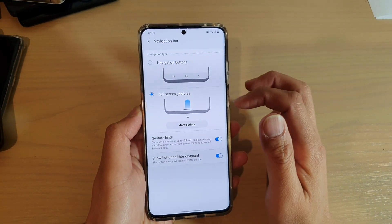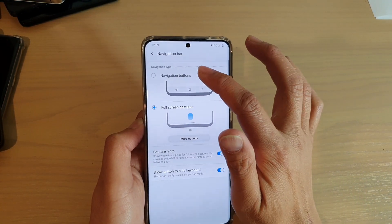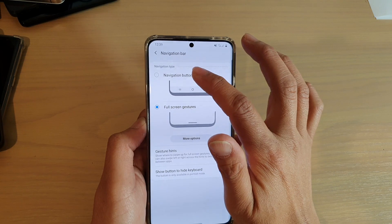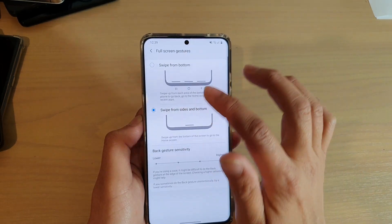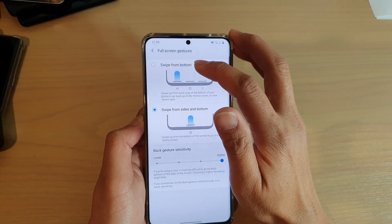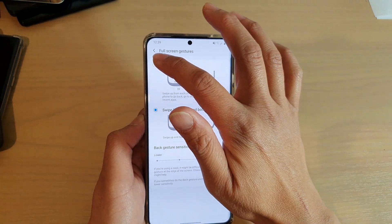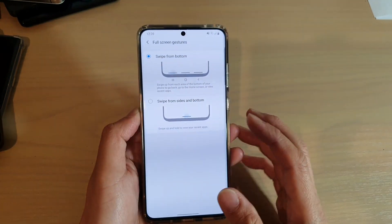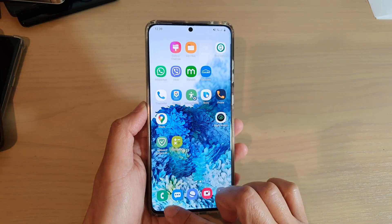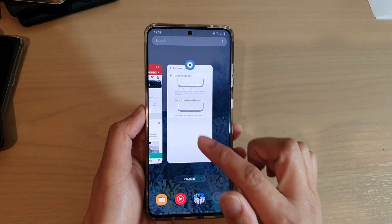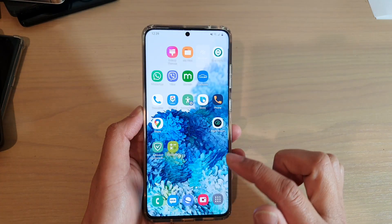And in here, you've got two different options. You've got a navigation button and a more option. And then you've got swipe from top or swipe from sides and bottom. So if I choose swipe from top, you can see here you can swipe up to go into the recent menu key.